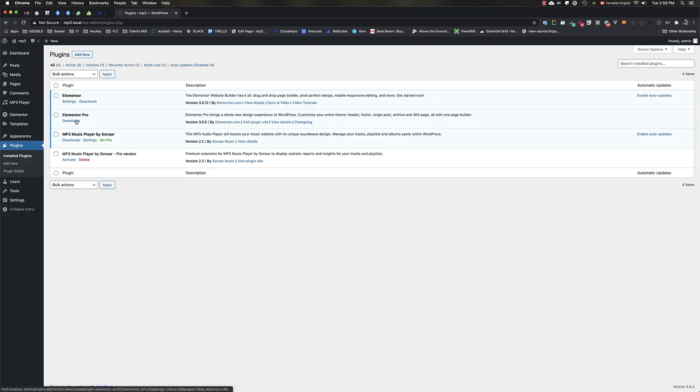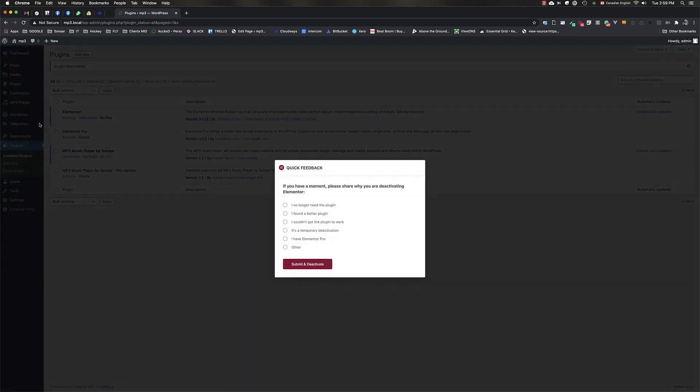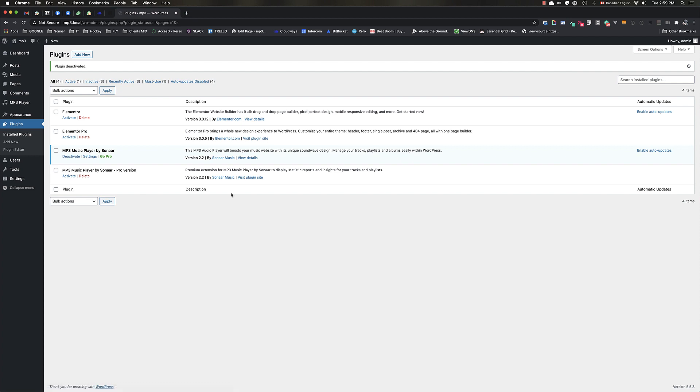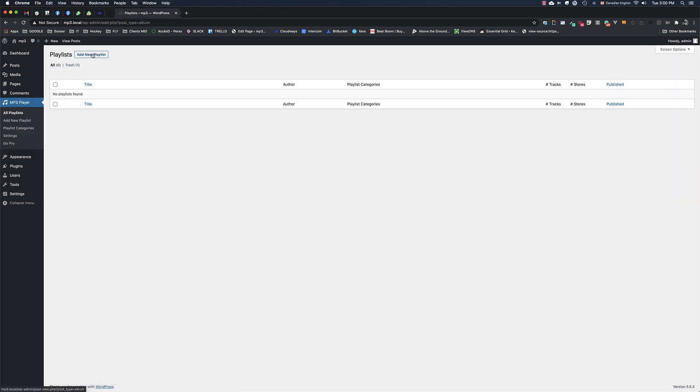If you're using Elementor page builder, you can create a playlist in real time inside Elementor using our Sonar MP3 widget. But if you don't use Elementor, you have to create a playlist, add audio tracks to it, and finally add the audio player on any page using shortcodes or Gutenberg block. To create a playlist, go to MP3 Player, All Playlists, and click Add New Playlists.